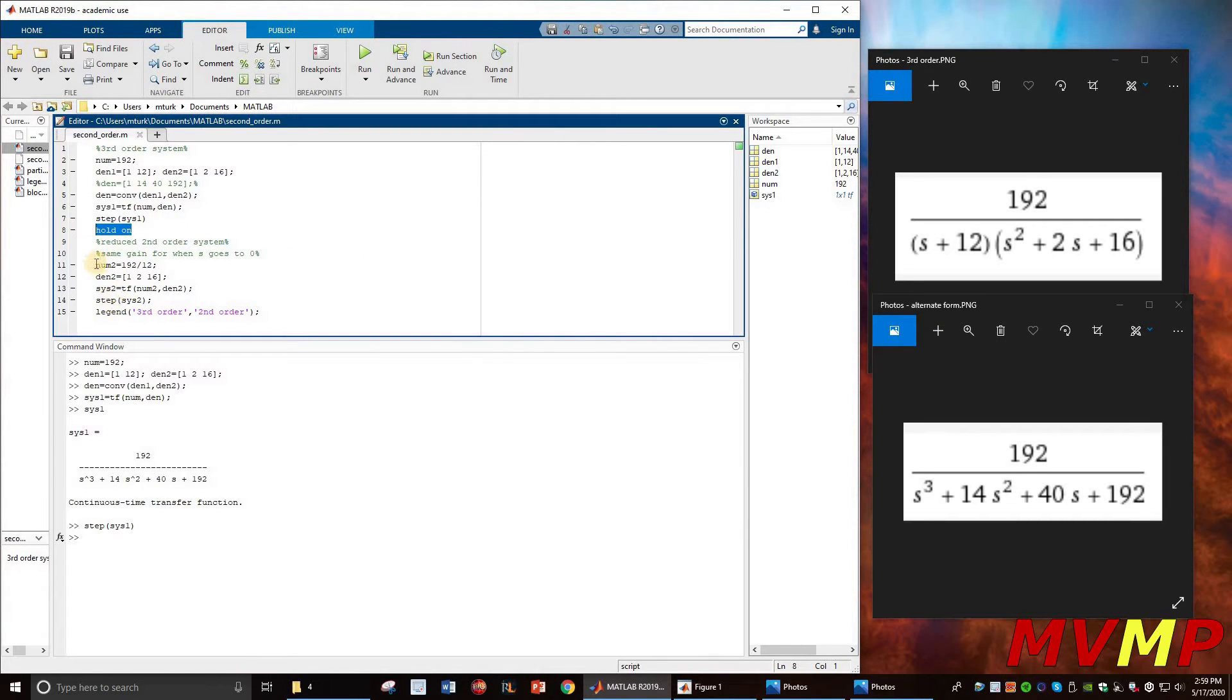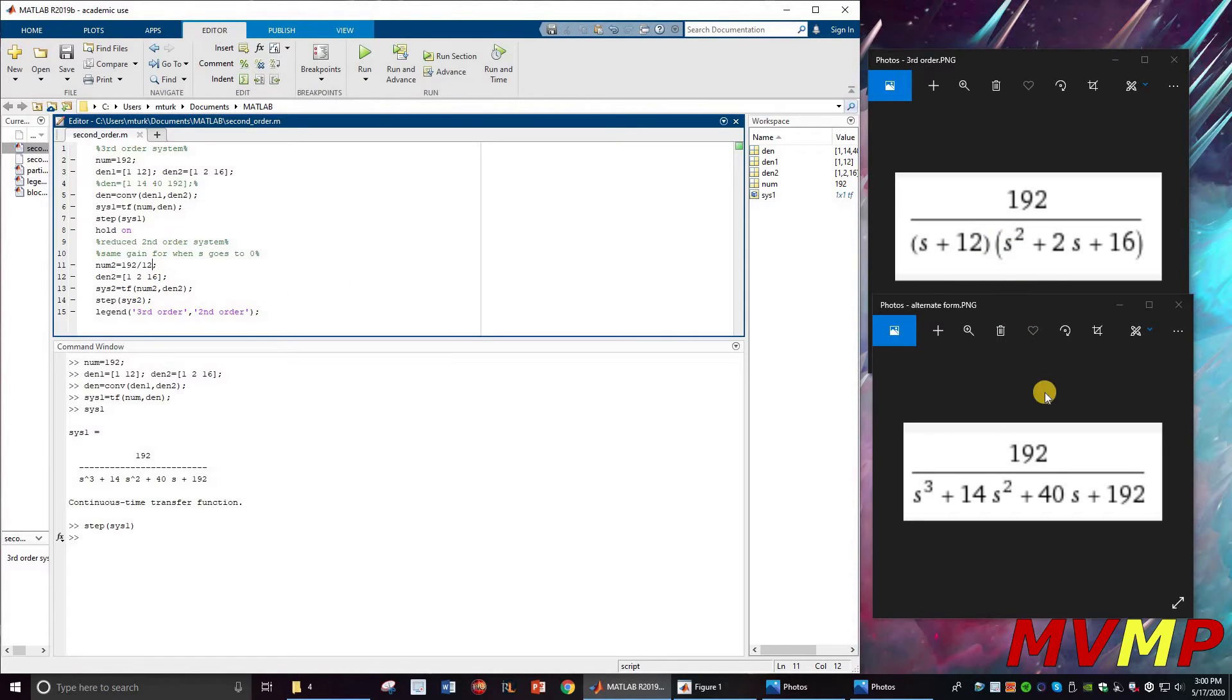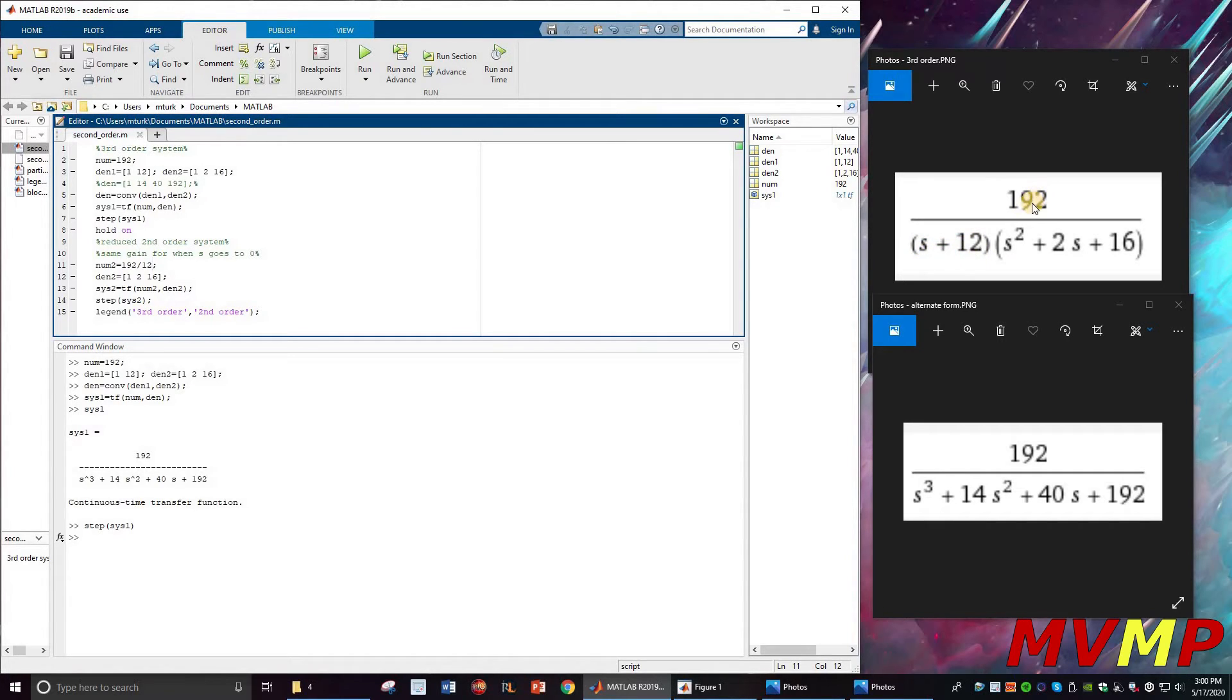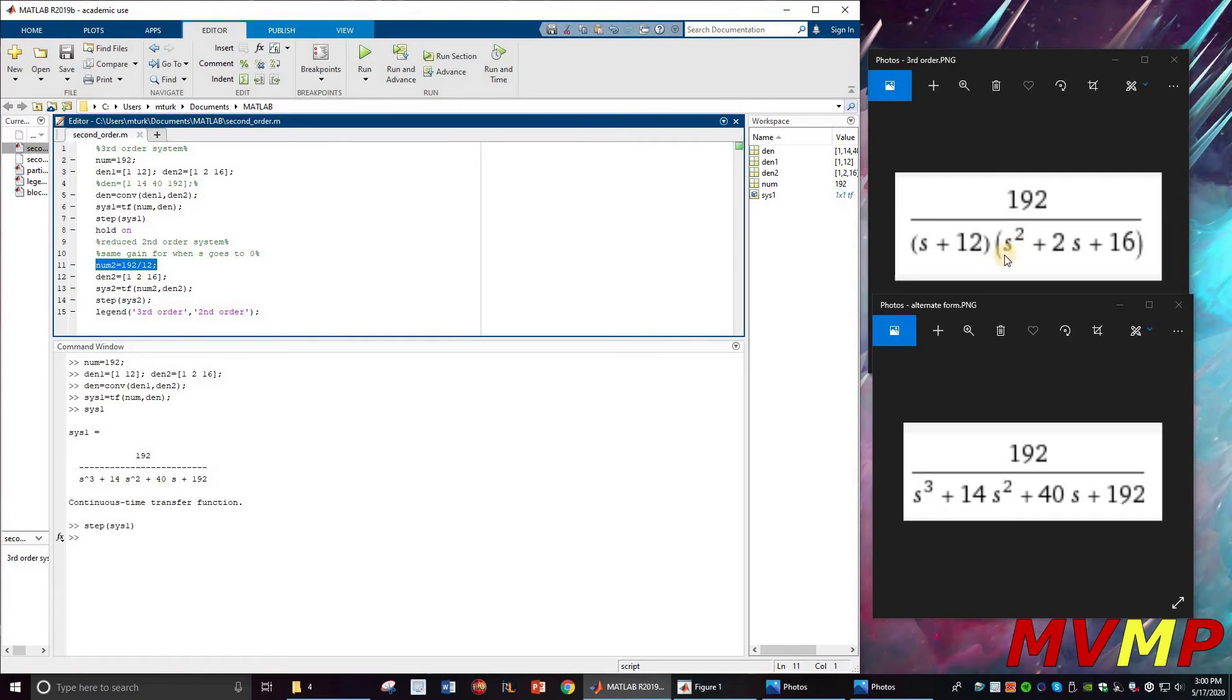Next is a reduced second order. In order to keep the transfer function the same, we get rid of this pole that's a real pole. So we divide the numerator by 12 to get rid of this. When you do that, 192 divided by 12 gives you 16, so you just write 16 right here. Then the denominator is going to be just this quadratic right here.